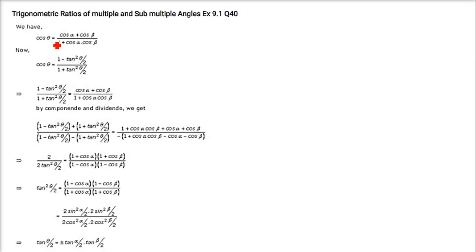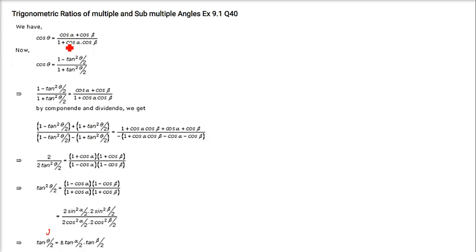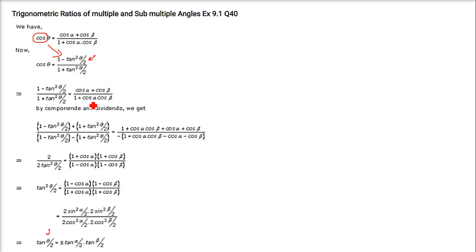We have cos θ expressed as a given term, and we have to prove tan(θ/2) = ± tan(α/2) · tan(β/2). Write cos θ = (1 − tan²(θ/2)) / (1 + tan²(θ/2)). Equate this to (cos α + cos β) / (1 + cos α cos β), then apply componendo and dividendo: add and subtract numerator and denominator on both sides.